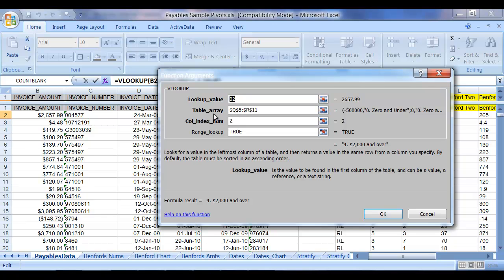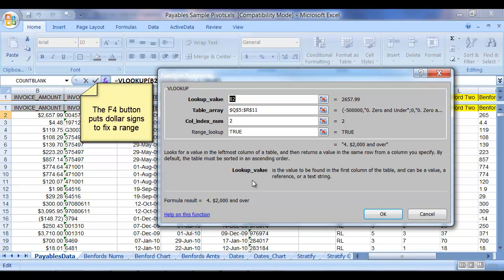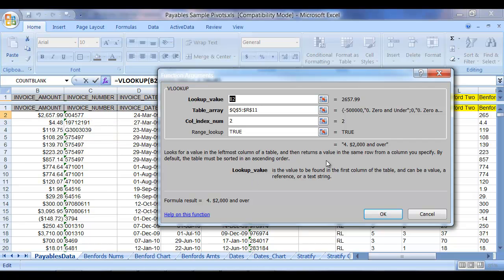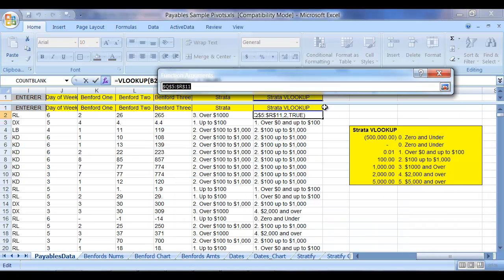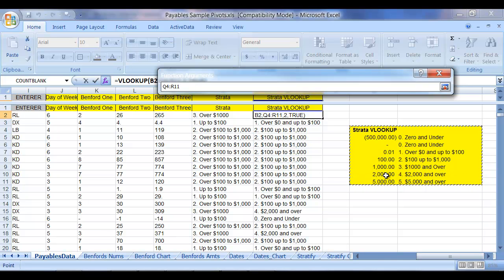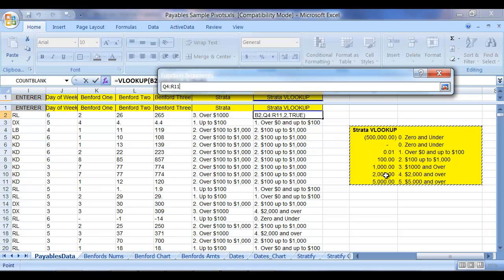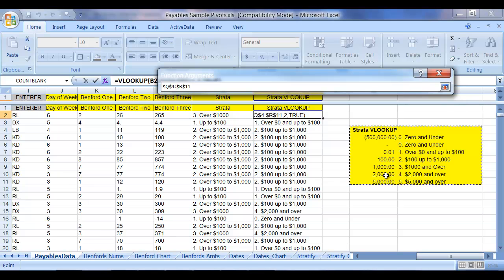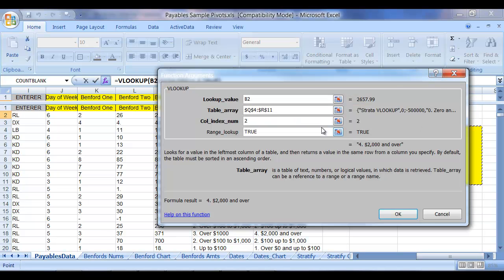And that is where we use the table array. Now, the reason we're putting dollar signs around it is to fix that value, and what you can do is enter the dollar signs yourself, or what you can do is select F4. So let me just highlight this. So imagine I've just highlighted that Q through R11. I can hit my F4 button, and it will automatically bring in that information, and then I can close that.